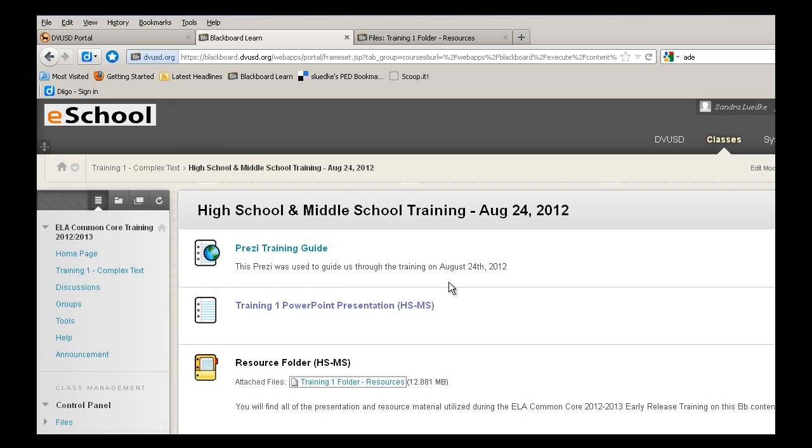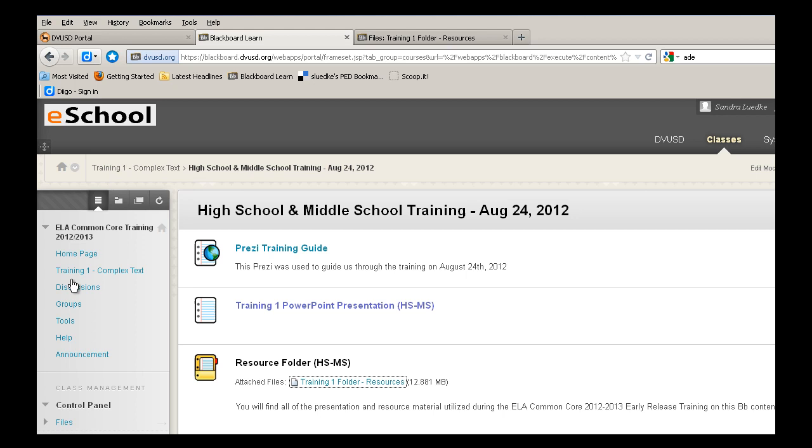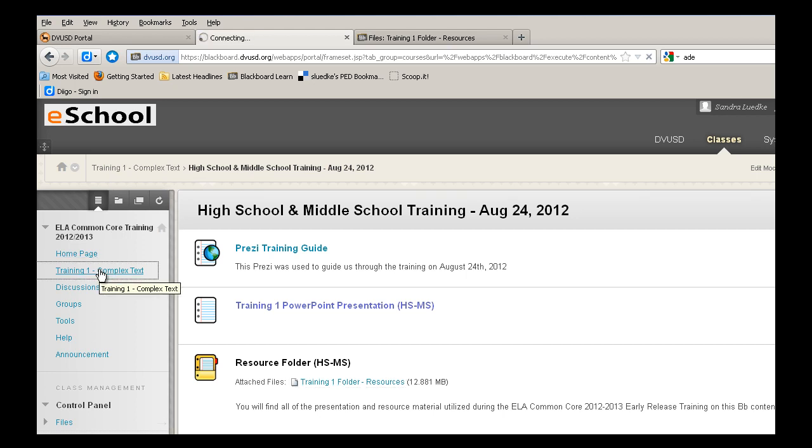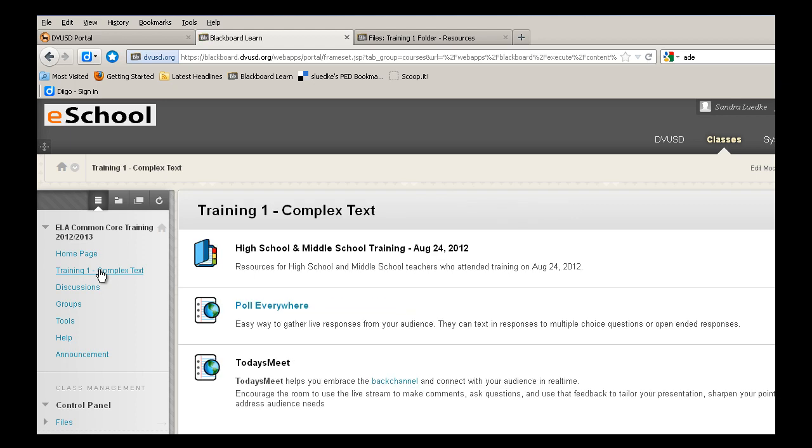To get back to the main page, you can either select Training 1 Complex Text in the breadcrumbs, or simply from the navigation panel. And that concludes our tutorial.